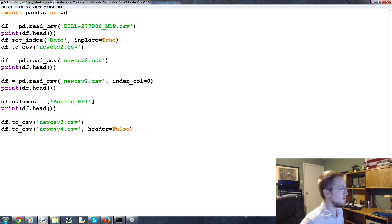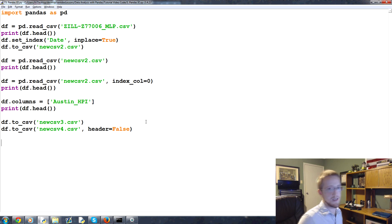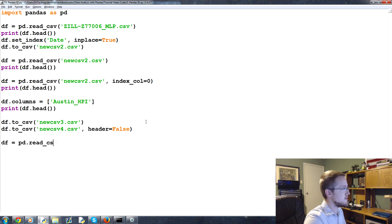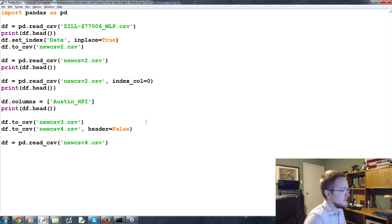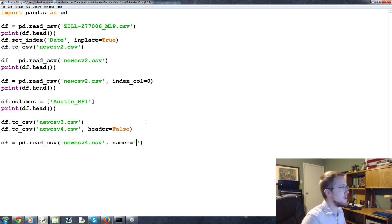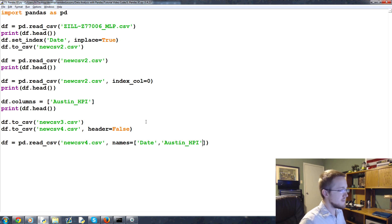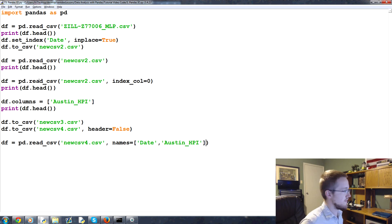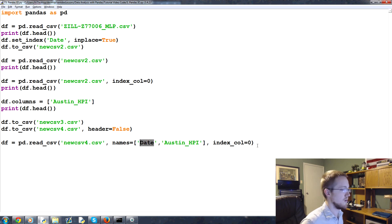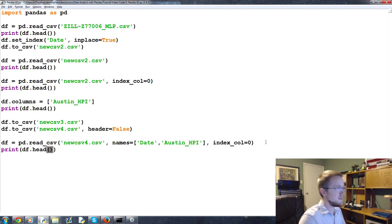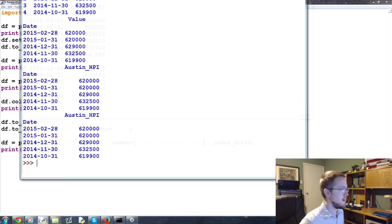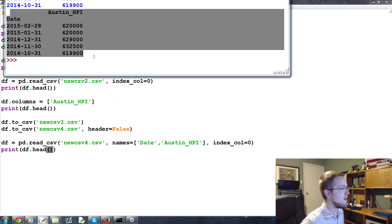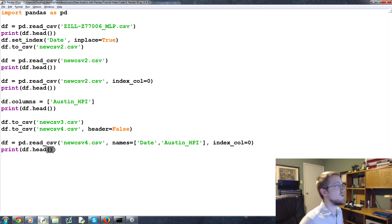What if, however, you do not want these headers in the file immediately? What if you just want this to be data? Well, we can handle for that. So we can close out of this, and df.2csv, we'll call it newcsv4.csv, and what we can say is header equals false. Save and run that. And now we actually have no headers there at all. It's just the data. Now, what if we want to read a CSV back in that has no header? Because the other ones have had headers. So what if you're reading a CSV that has no header? So you would say df equals pd.read underscore csv. We're going to read from newcsv4.csv. And then we're going to say names. These are the names of the columns that we have. We know we have two columns. So the names would be, the first one is date. The second one is Austin HPI.